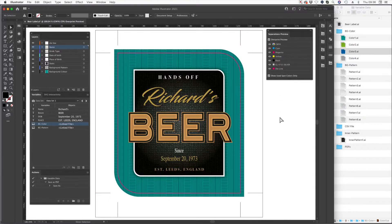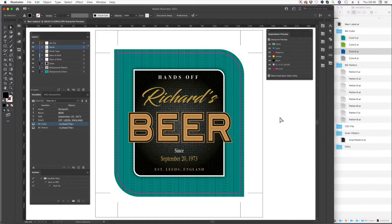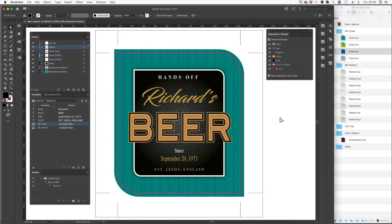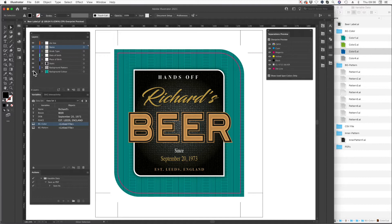So what we're going to show you now is the power of ColorLogic. We've created this design here. We're doing this all inside Illustrator using Adobe Illustrator's variable data fields. Very simple, easy to do. Import your CSV file and then tag the different categories.